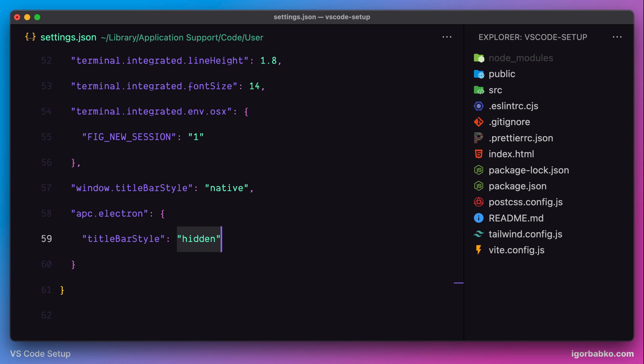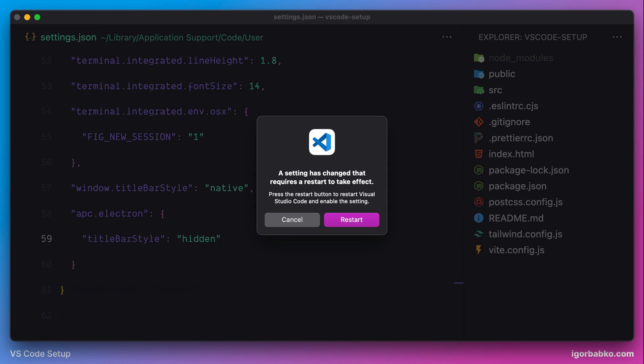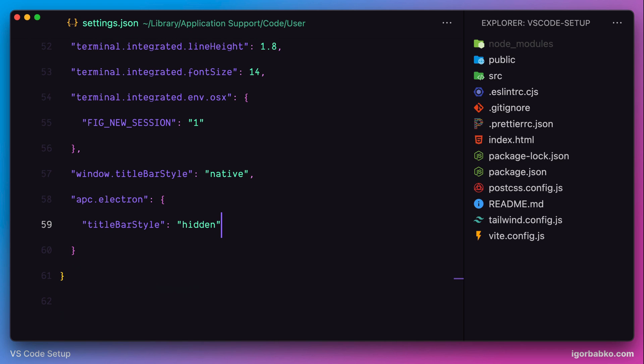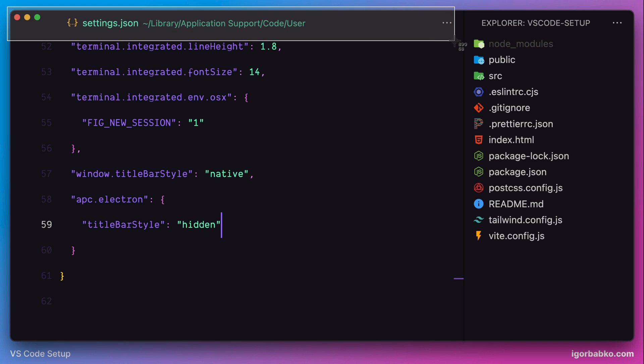And after saving the changes, we once again have to restart Visual Studio Code. And after that, we're gonna notice that title bar has become much more compact. And this way we have more room for our code.